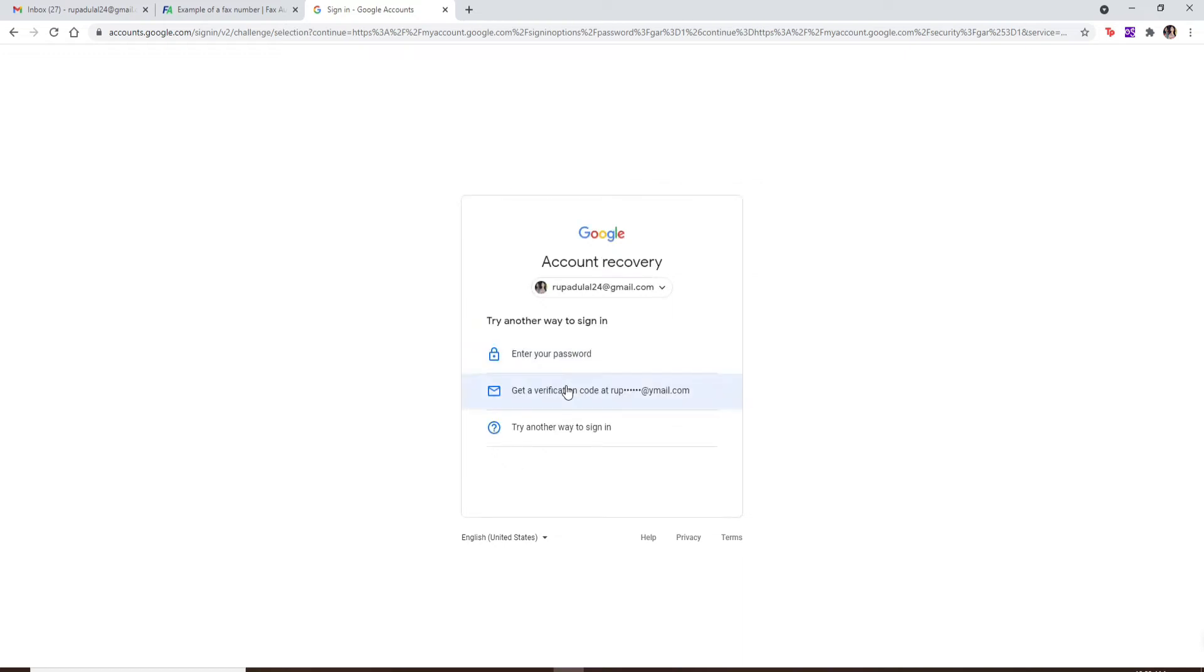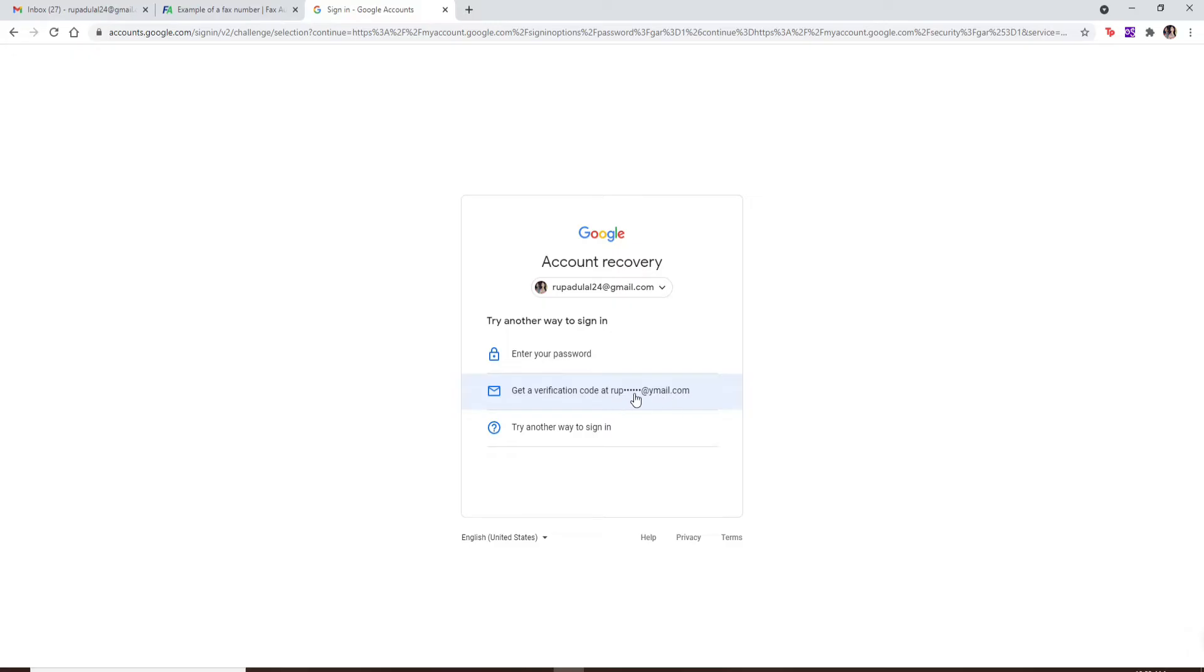You can choose any way in order to sign into your account by choosing one option from the display. You can either enter your password if you remember it, or you can get a verification code in the alternate email address that you have updated for your Gmail security.